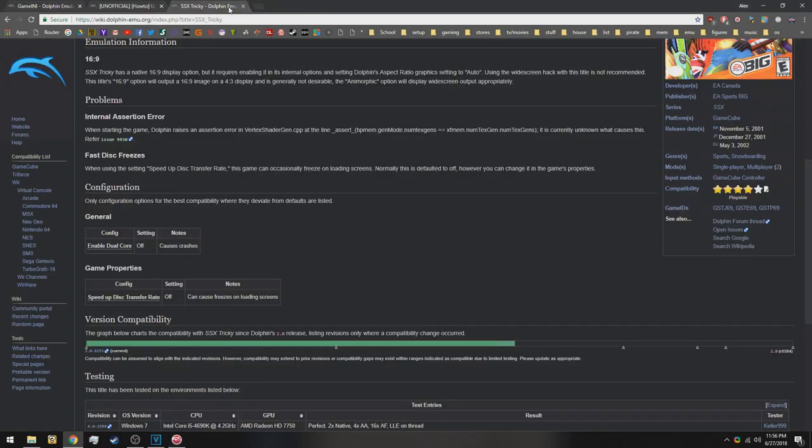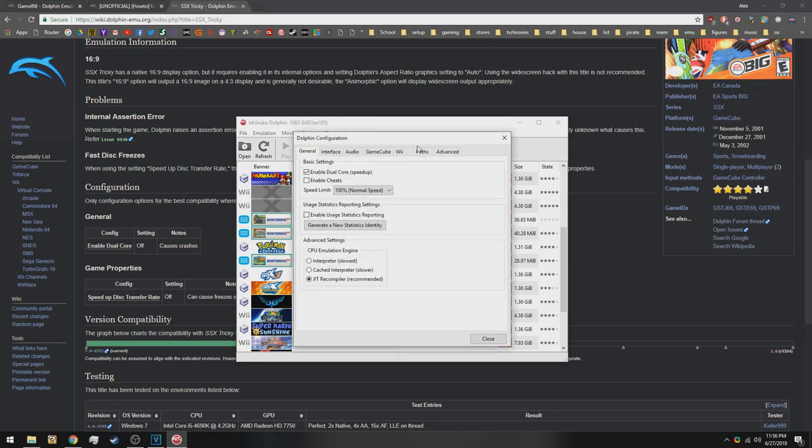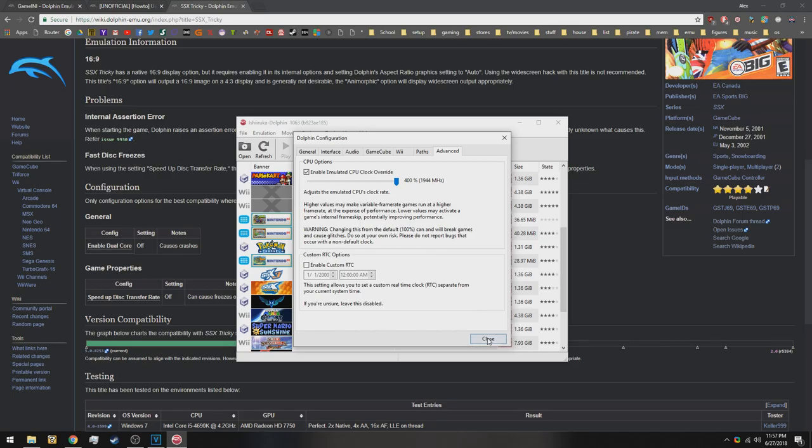We also used the Dolphin wiki to find the best settings for the game. And the most important thing is in the config where we used the emulated CPU overclock, which we used to override the limitations of the GameCube. If you have any questions, leave them down below and thanks for watching.